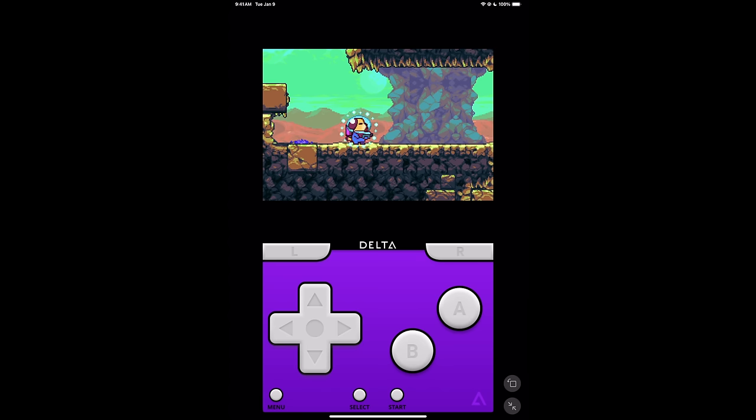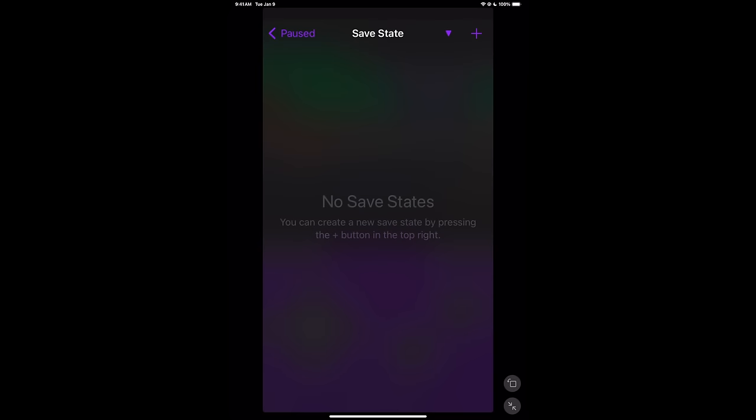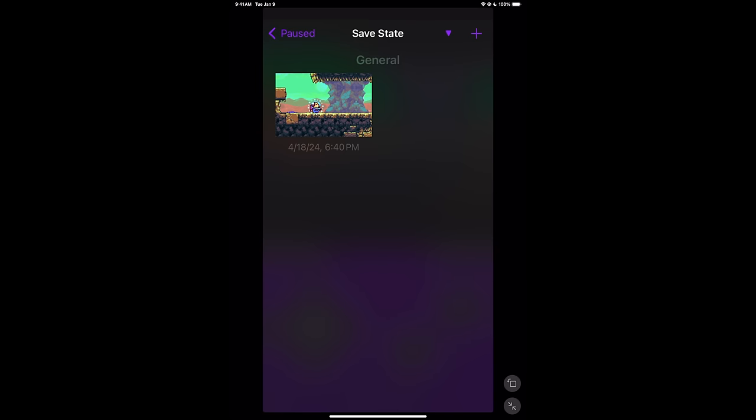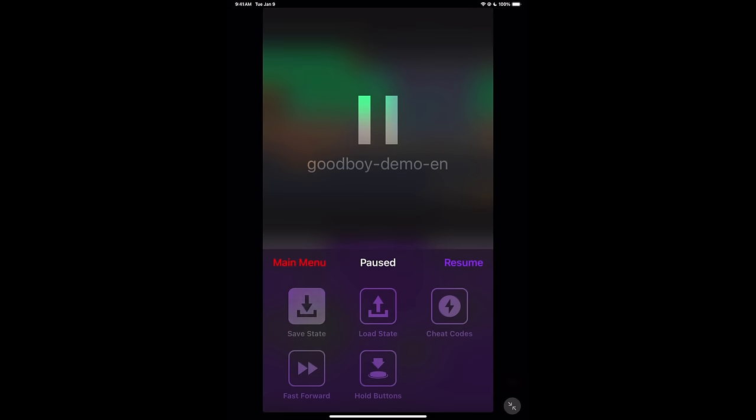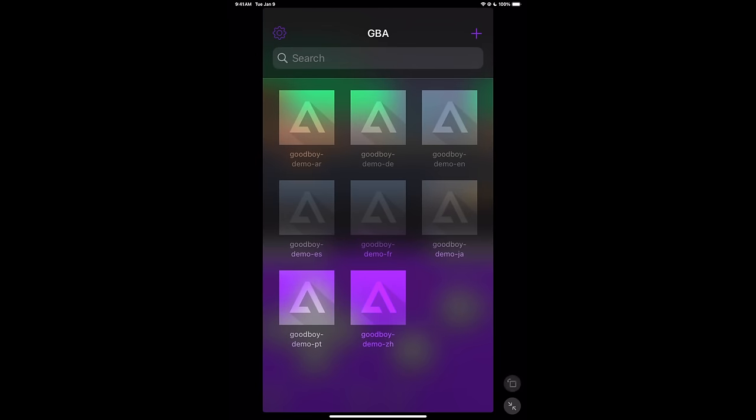So that's our first game. We're going to choose the menu icon. We can save, load, enter cheat codes, fast forward, or we can use the hold button here. Just going to save. Add a new save. It's going to give me a nice little screenshot there. Main menu. And there we go.